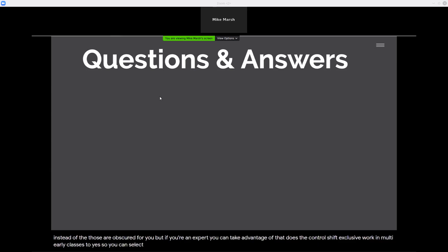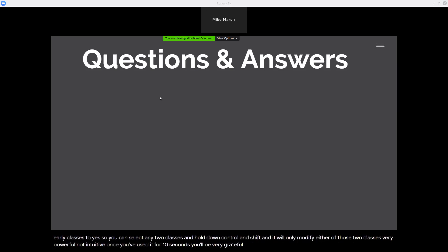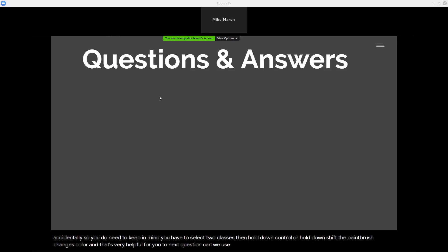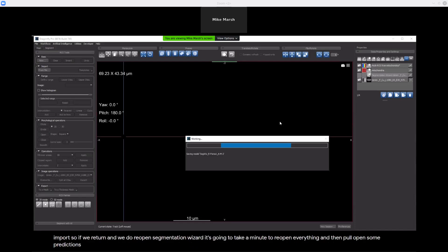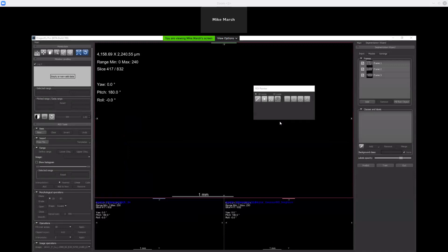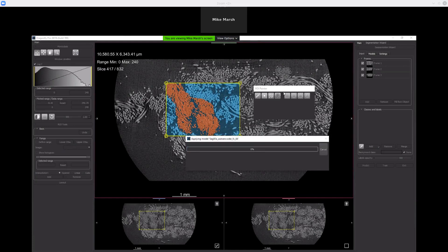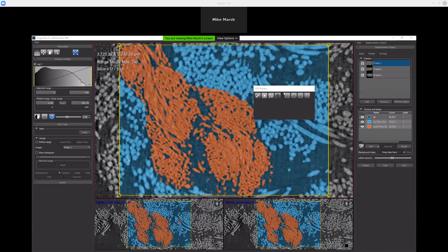Does the Control-Shift exclusive work in MultiROI classes too? Yes — you can select any two classes, hold down Control and Shift, and it will only modify either of those two classes. Very powerful, not intuitive. Once you've used it for 10 seconds you'll be very grateful, but you wouldn't stumble upon it accidentally. You need to remember to select two classes, then hold down Control or Shift — the paintbrush changes color, which is very helpful. Next question: can we use a loaded convolutional network for prediction in the wizard? Yes, you can. In the Segmentation Wizard under the Models tab, you can use Import. If you return and reopen the Segmentation Wizard, under Models I can take any one of these models, see some parameters, and save or import it. The only models you can import are models with the right number of classes. Did I say RC2 is different from the Monday version? Yes, it is — if you want to try out the Segmentation Wizard, you might need to update from Release Candidate 1 to Release Candidate 2.